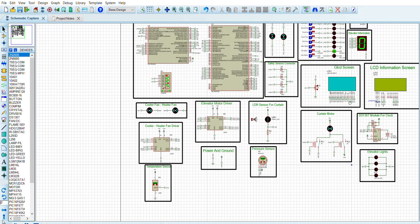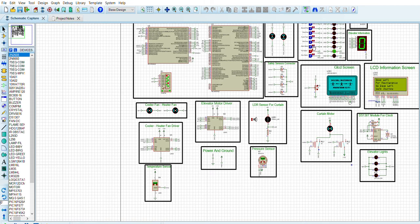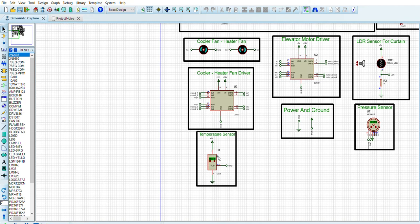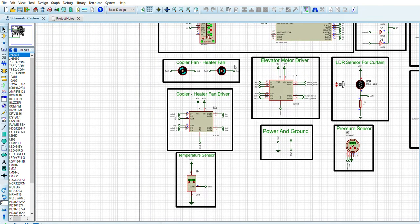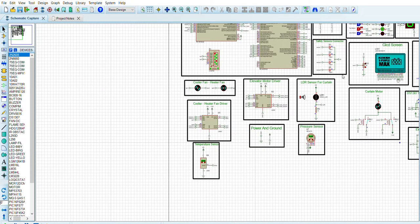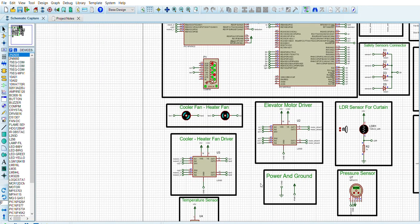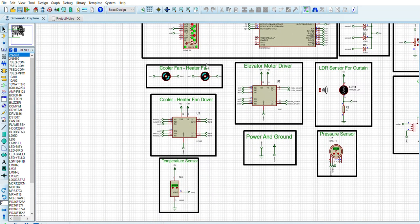Let's try again. As you see, the heater fan is working now. And if the temperature is going up from 26 degrees, the cooler fan needs to work. Let's wait. As you see, the cooler fan is working now.